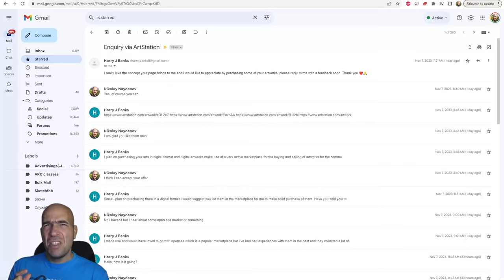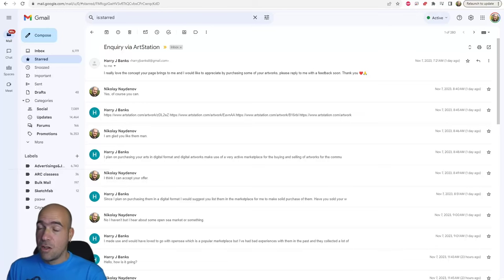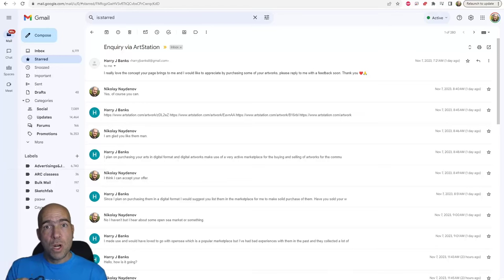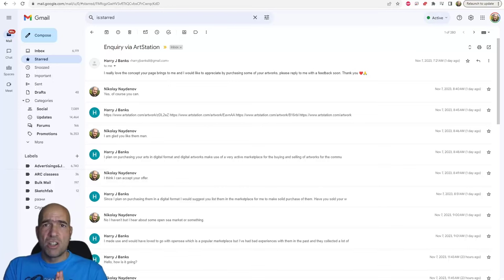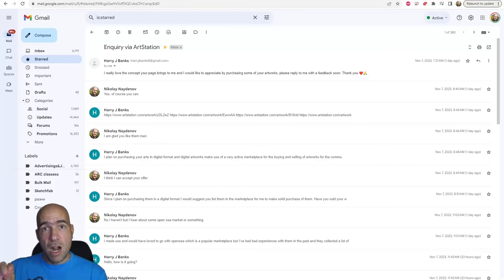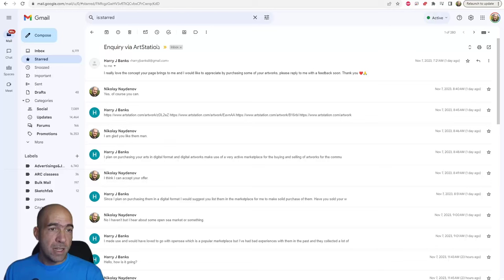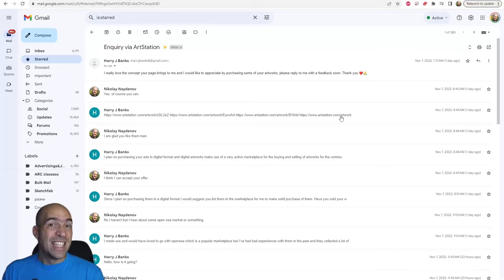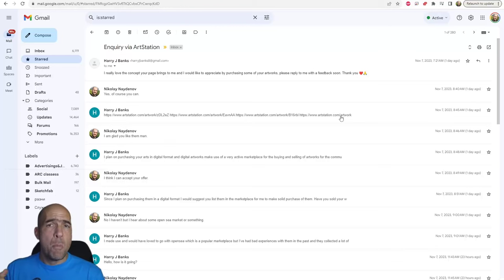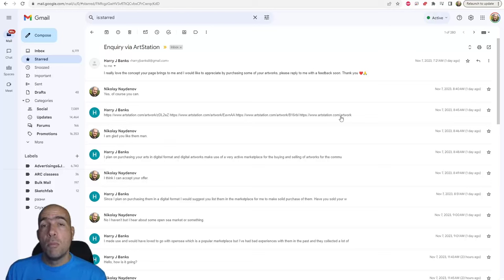This scam is when somebody is presenting themselves as a collector of NFT art. NFT means non-fungible token, but it doesn't matter that much. The idea is that NFTs are not so familiar, so people are using that to scam. They tell you that they want to buy your works and they are usually specific by which works from your ArtStation profile they want to acquire.